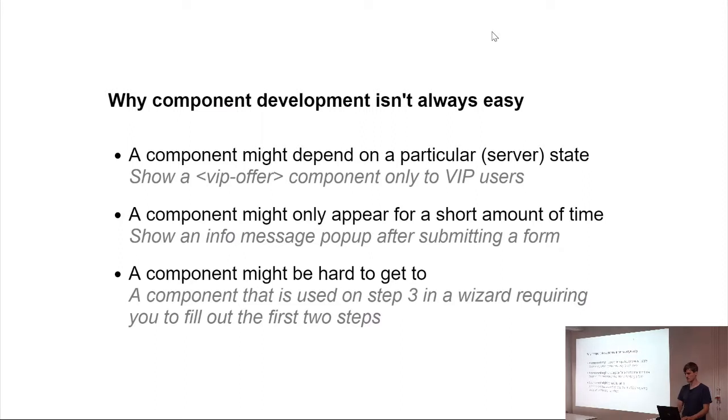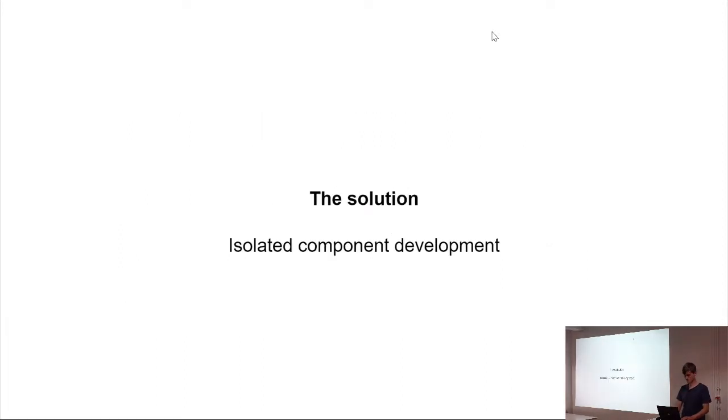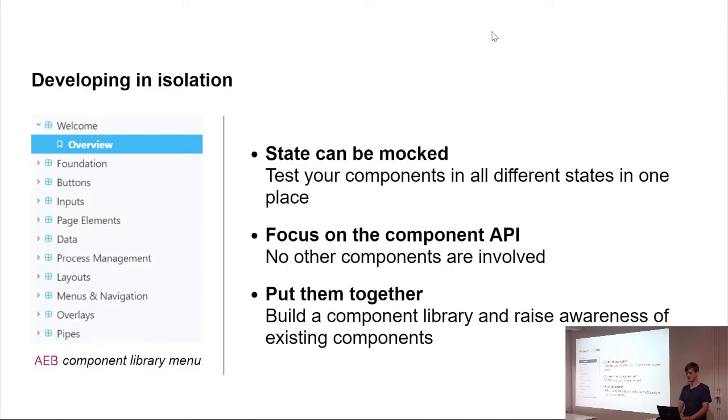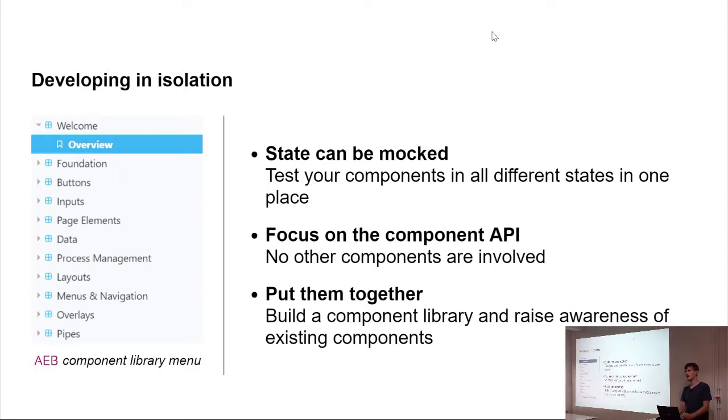And the one solution, there's always one solution, is isolated component development. And what makes it special is that imagine you have a container where you just have a bootstrap Angular and just one component in it, and you can write down this one component.